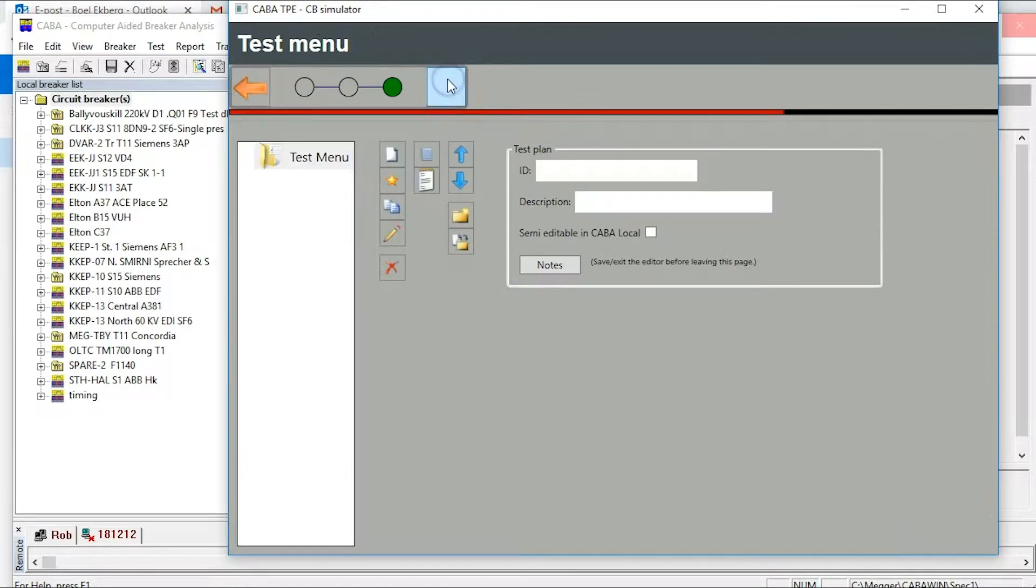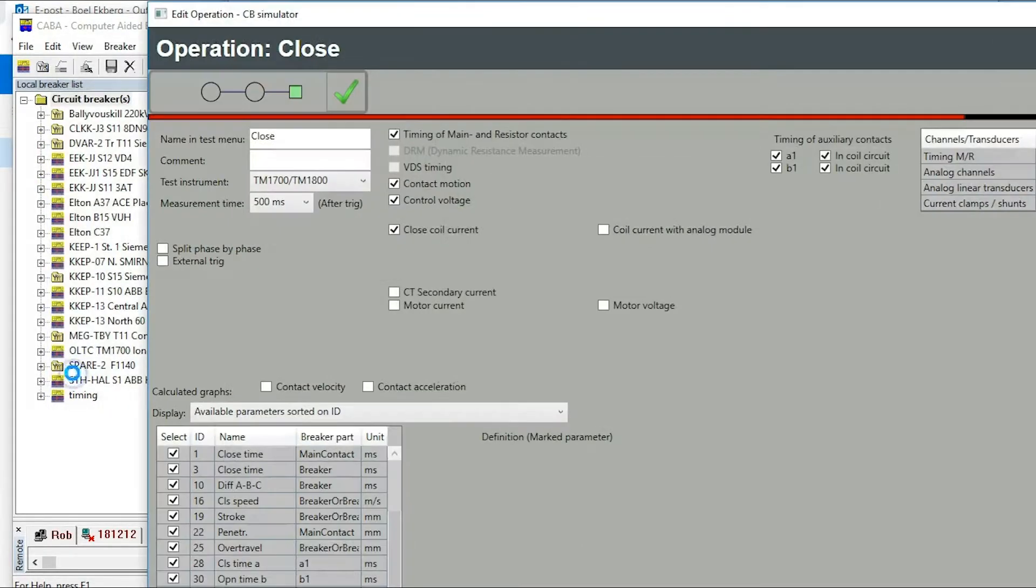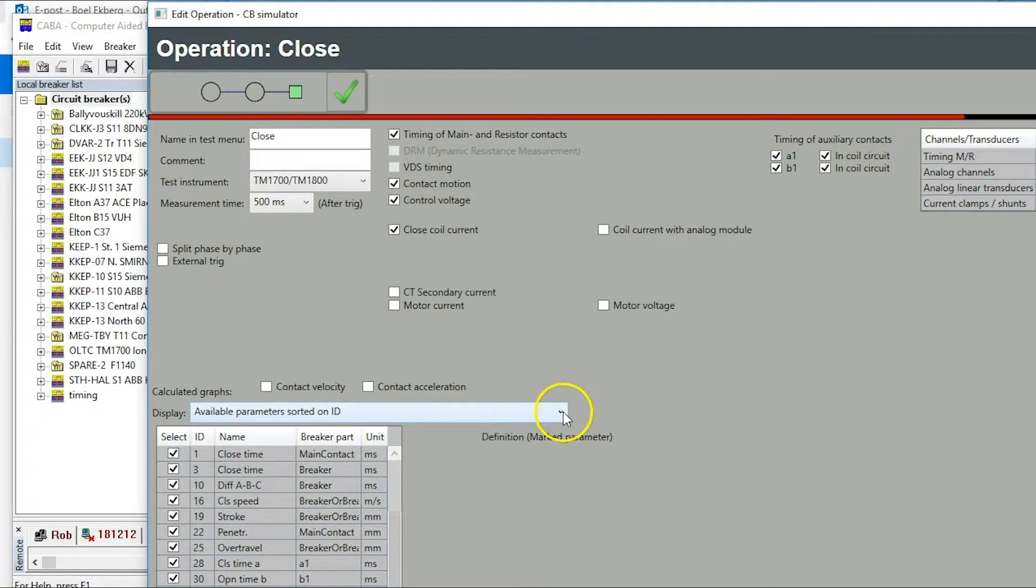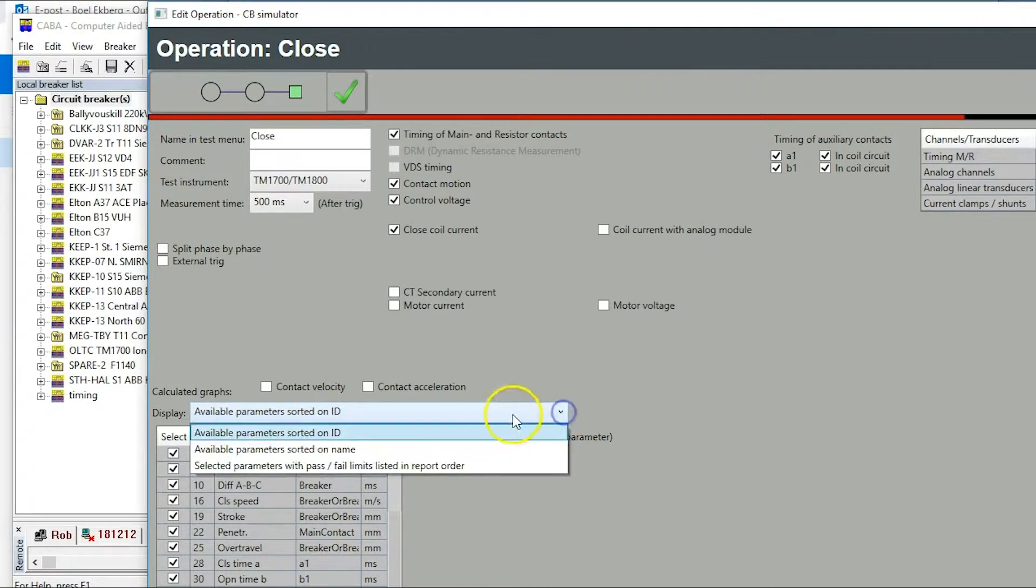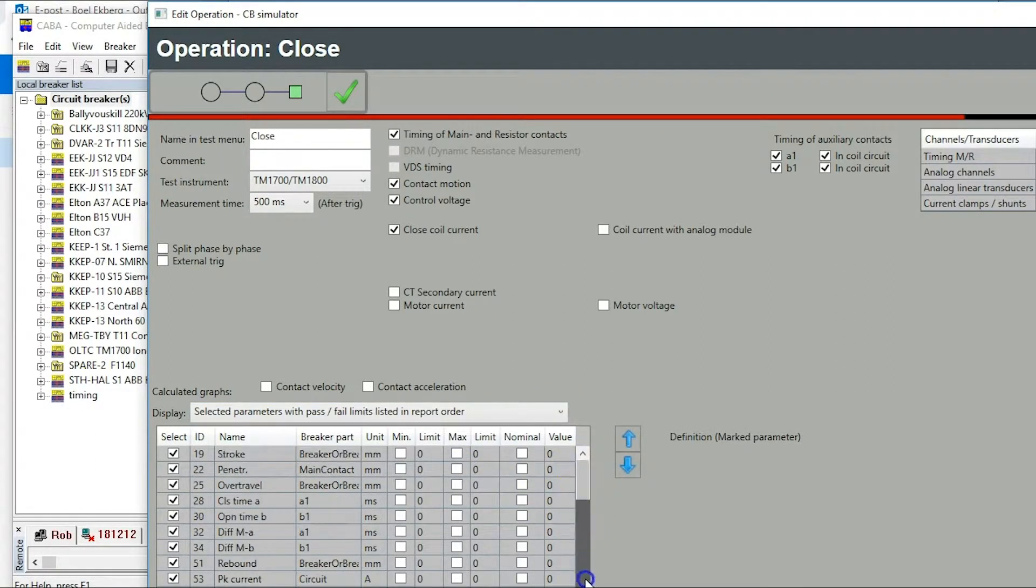Create first operation and select close. Here the parameters have been pre-selected. Check what parameters you need for close. Check what recording you want to do.